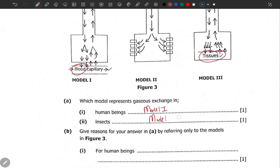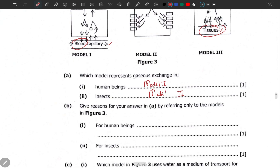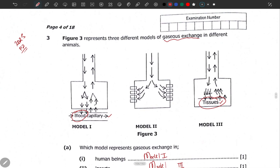Model 3. Give reasons for your answer by referring only to the models in Figure 3. This is where the problem lies — most of you don't answer according to how the question has been phrased. The question is clear: refer to the models only. When you talk of gaseous exchange, think oxygen and carbon dioxide, and as you explain, refer to these two gases.